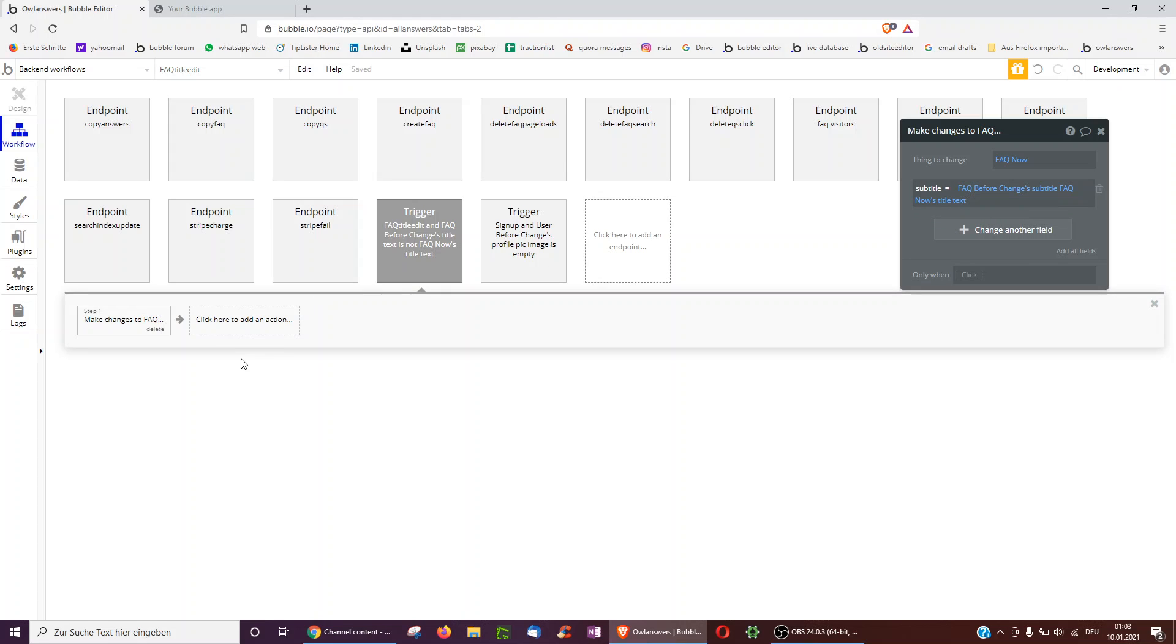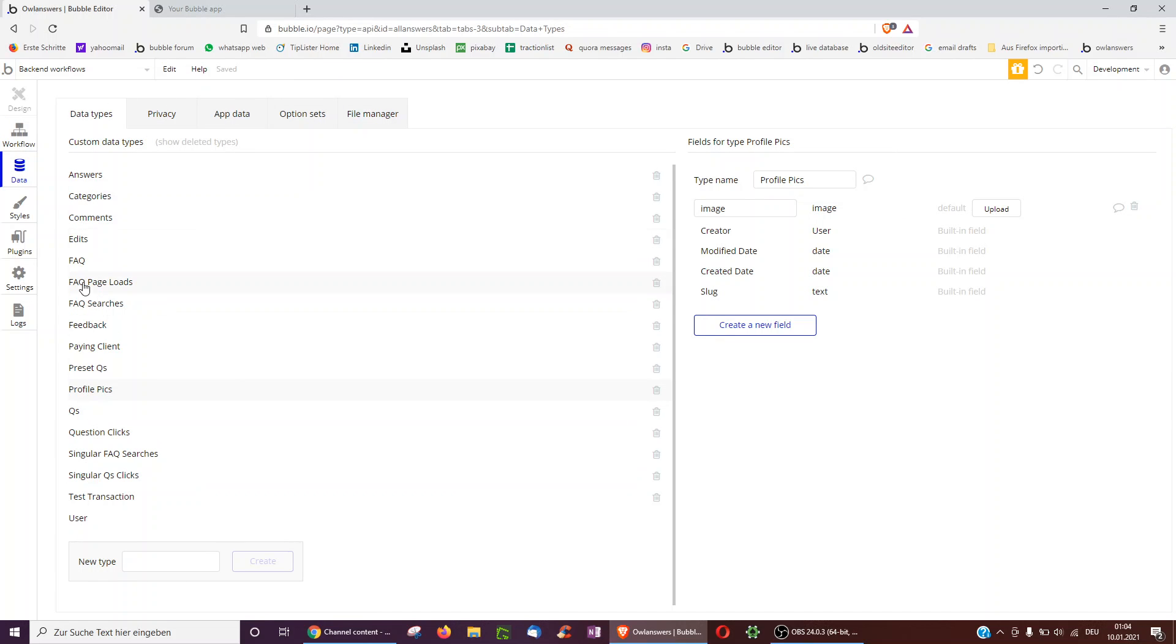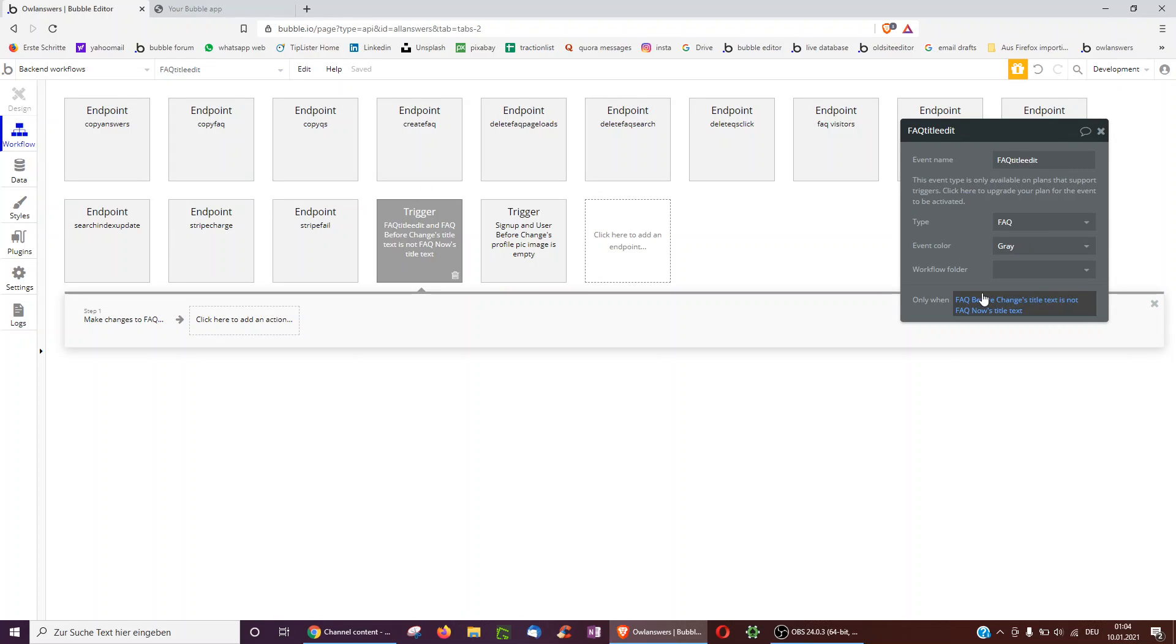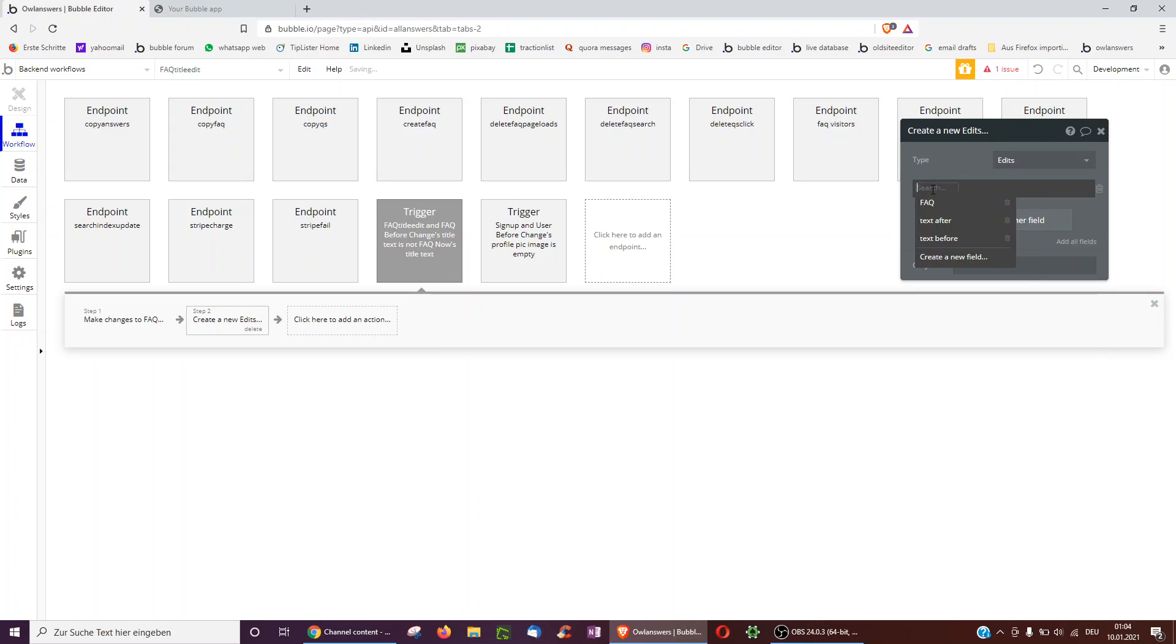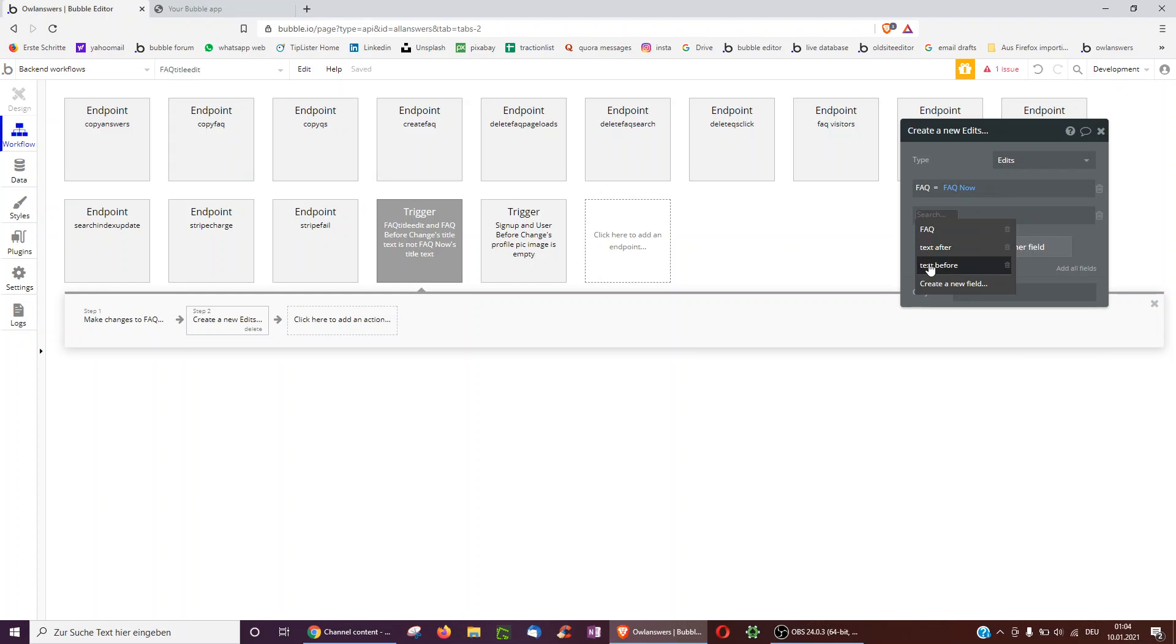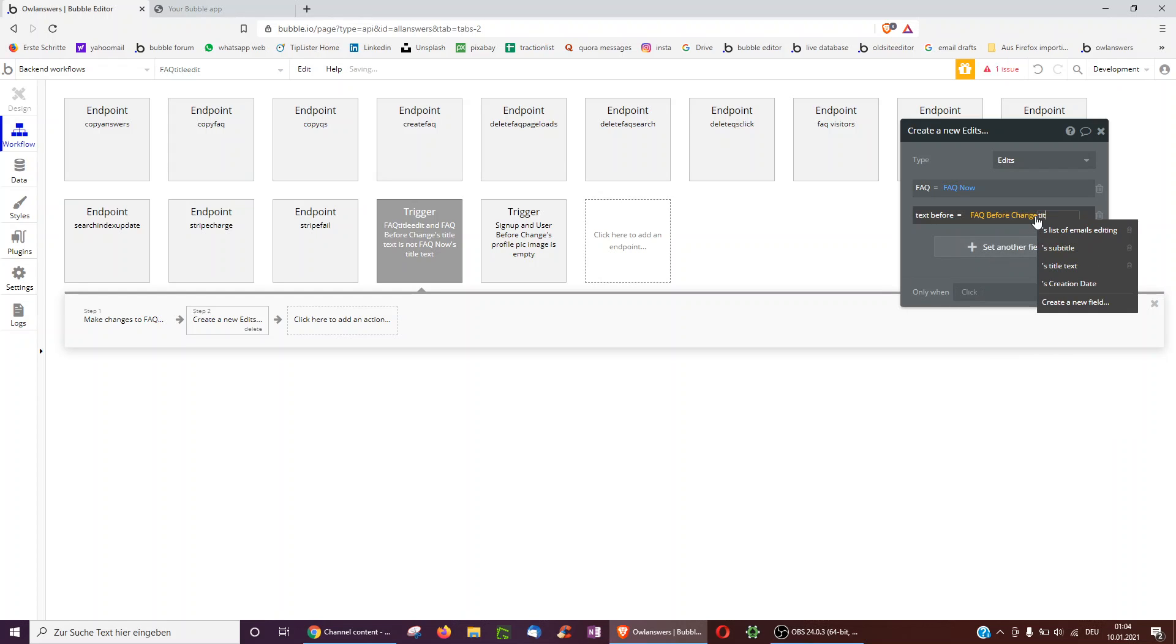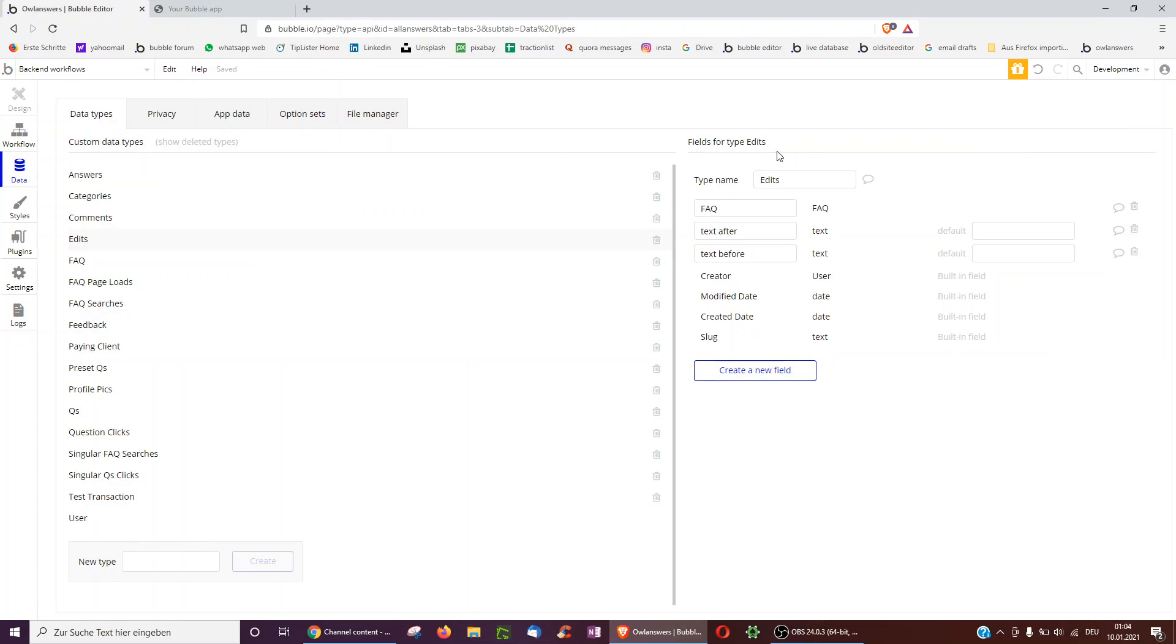Okay. And thirdly, what we might want to do is an edit history like with Google Docs. So to prepare for this, underneath data types, I've created a data type called edits. Each edit is associated with an FAQ, so a Google doc as an example. And then you can also add the text that it was before, type text, and the text after. So this works. Again, we can start off, for example, here, whenever the title is changed, we want to create an edit history. So actually we have to create a new thing, which is an edit. The FAQ is just the FAQ now. But now we can do the text before is the FAQ before changed title, and the text after is the FAQ now's title. And that's already it because if we actually go over to edit, we can see the creator and the date, it's automatically saved already.